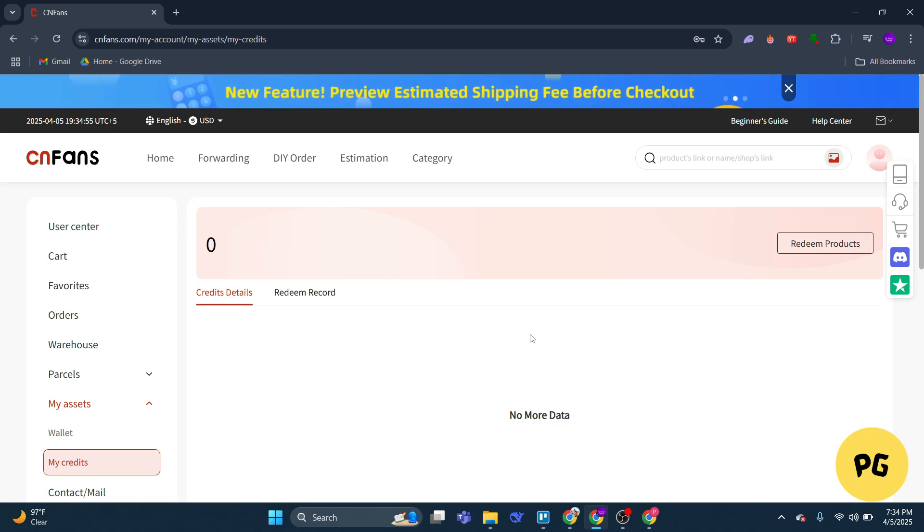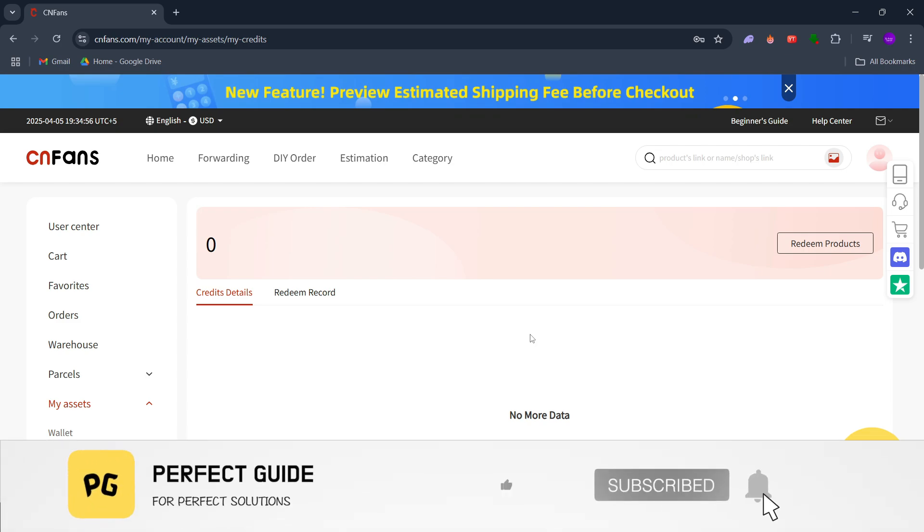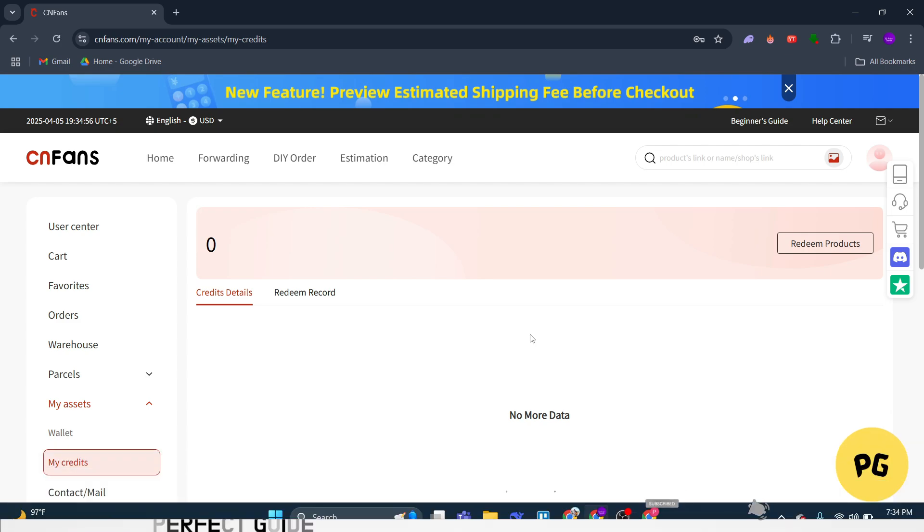So that's basically how you can use credits on cn fans. That's all for this video. Consider subscribing if you find it helpful, and I'll catch you in the next one. Thanks.